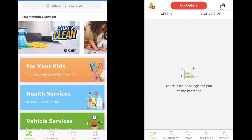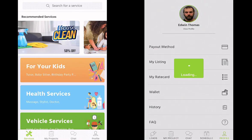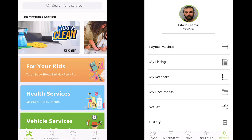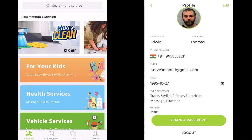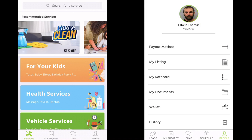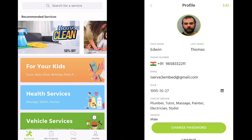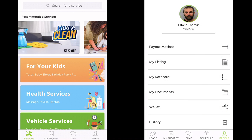This is our provider application. Let's see the profile — his name is Edwin Thomas. These are his details. You can log in or log out from here, and you can even see the categories he signed up for. According to that, I'm going to show you and explain this app.